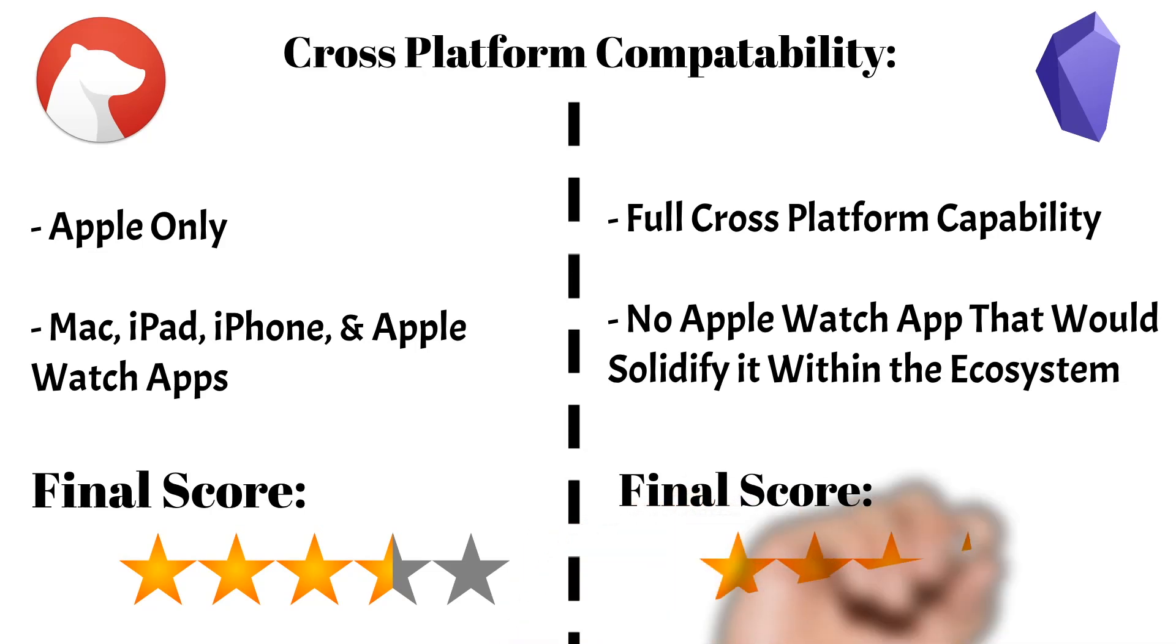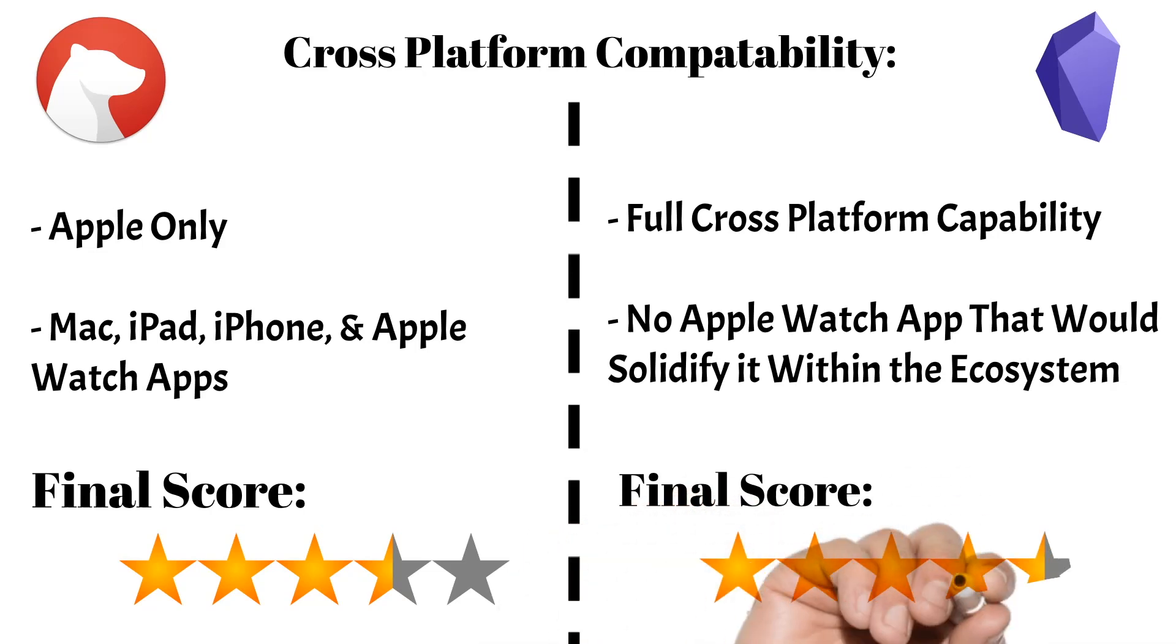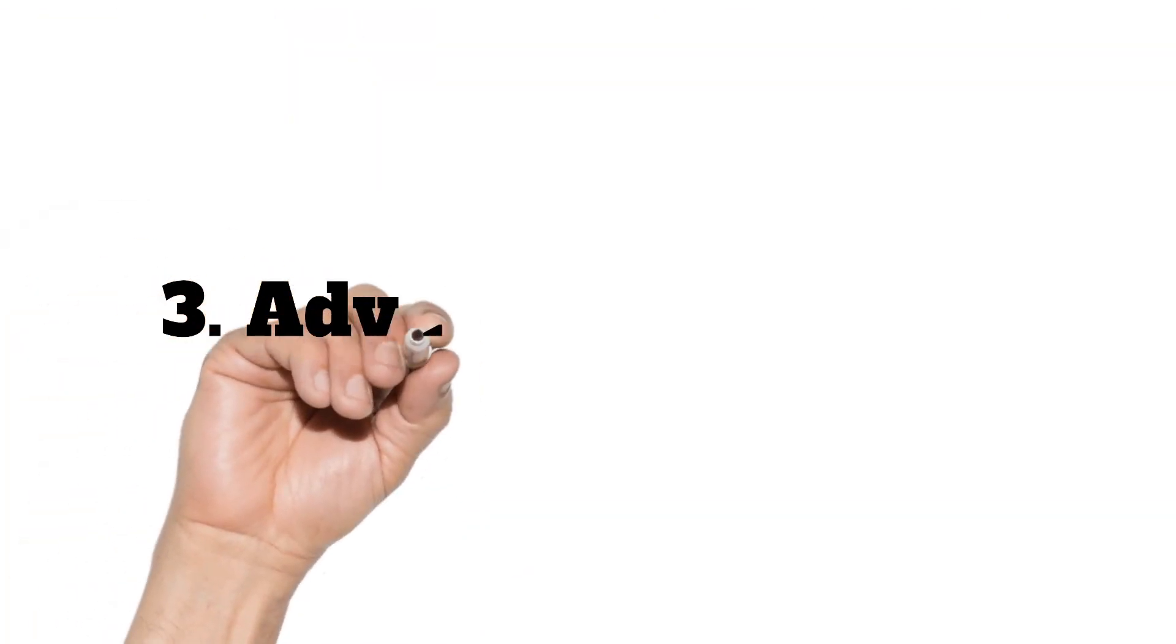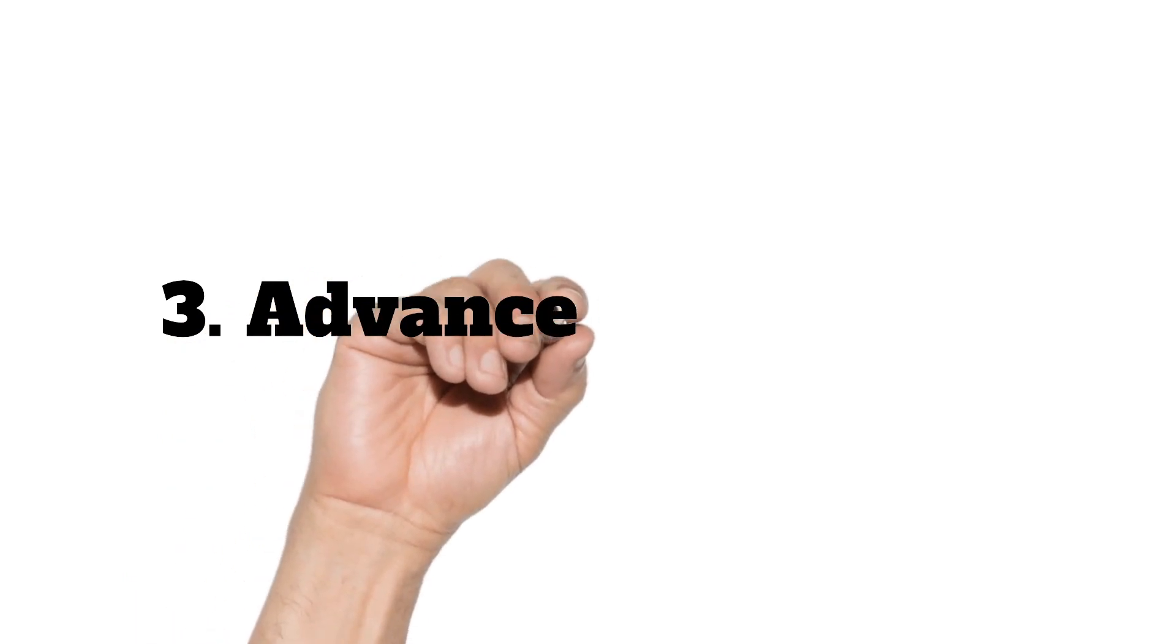I'm going to give Obsidian 4.5 stars in the cross-platform section, as they are very close, but the lack of an Apple Watch app is the only downside. The next category is advanced features.